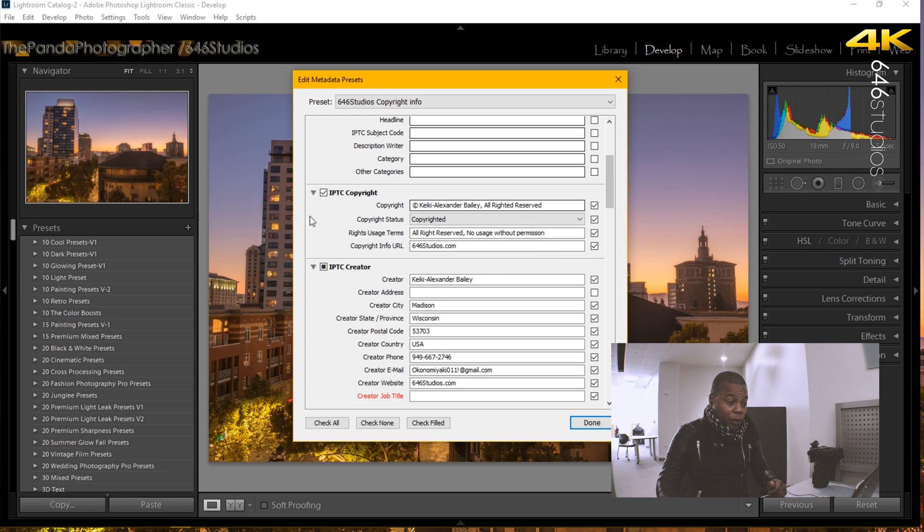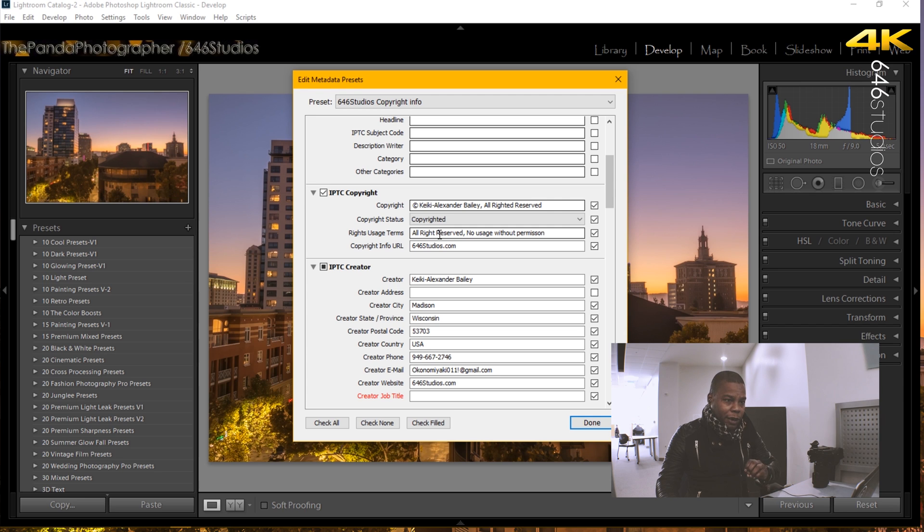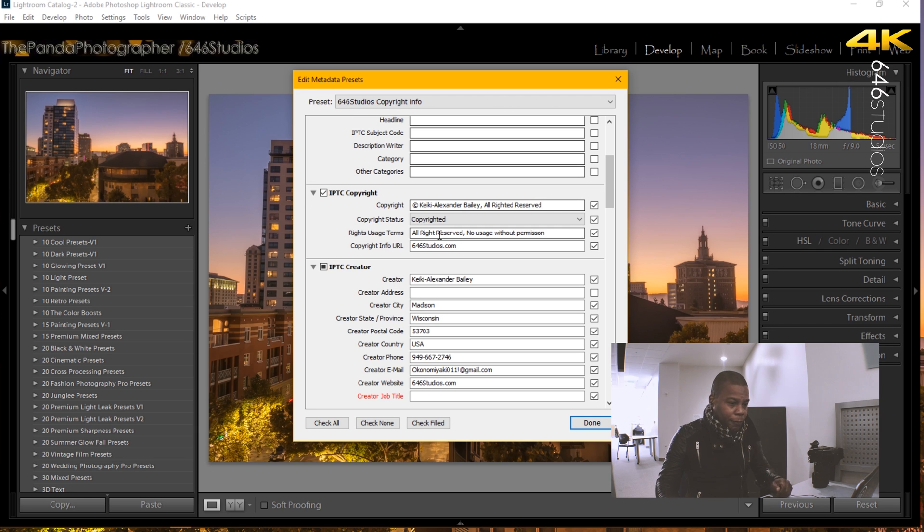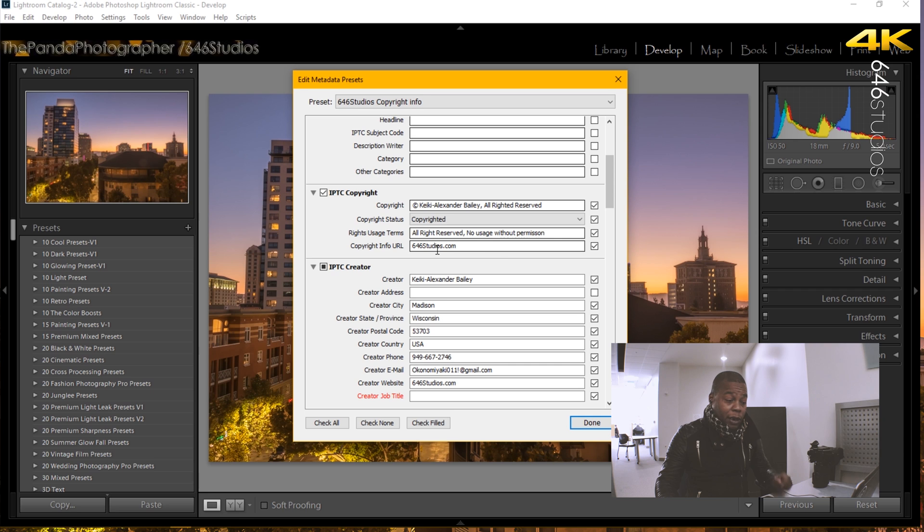The next step is copyright use terms. You really want to write all rights reserved and you're going to make sure that it says no uses without permission. That is so important. And then copyright information URL is your website.